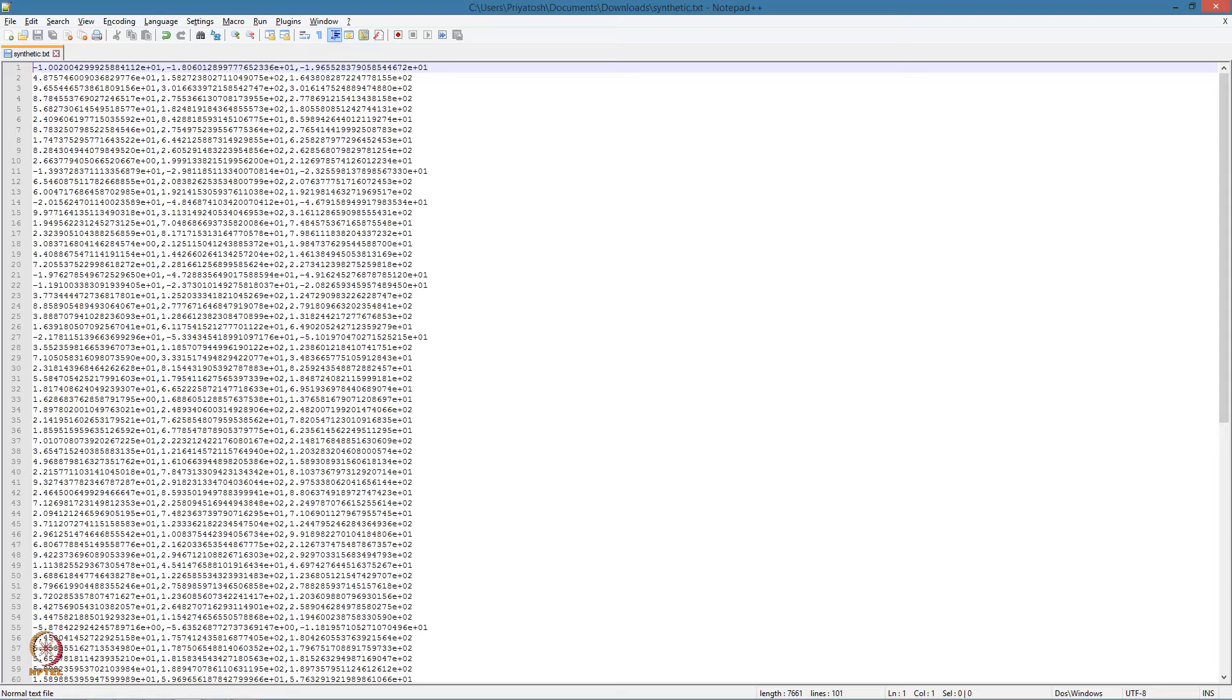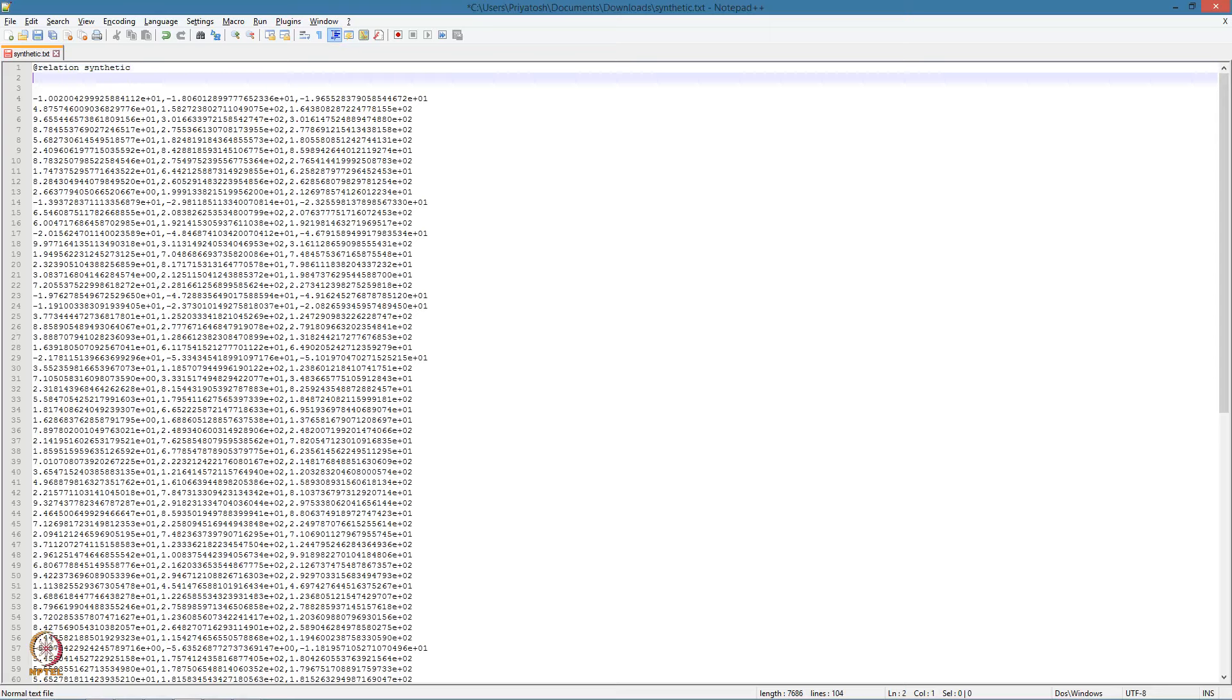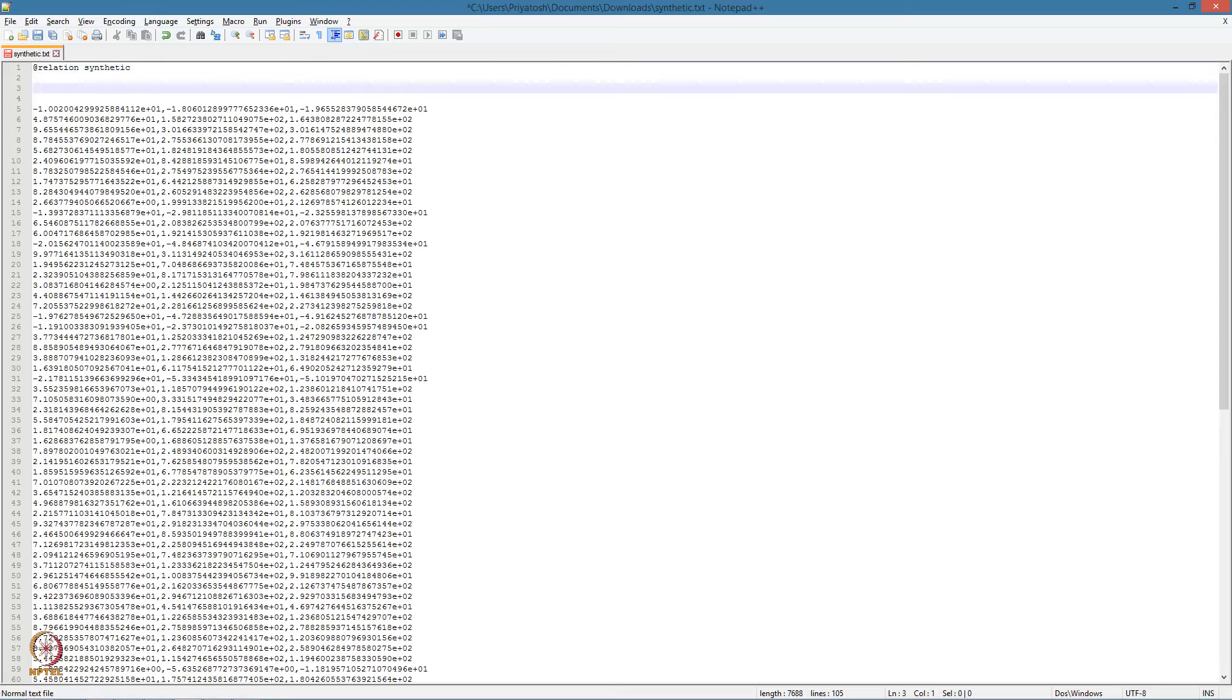We essentially have to provide three pieces of information. This first one just gives a name to the data, essentially specifying what relation this data is showing. So since we have cooked up this data, we have just given it the name synthetic. Next, we provide the attribute information.